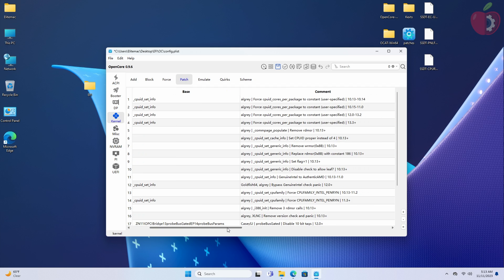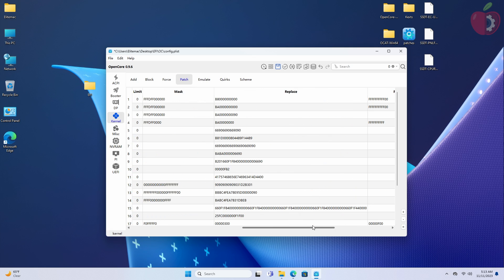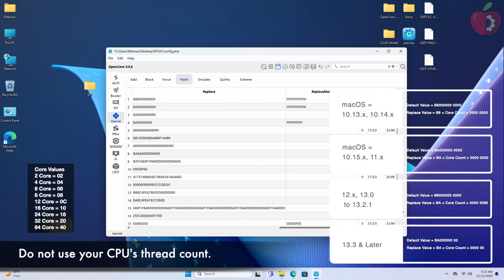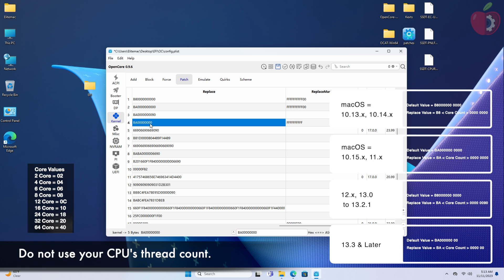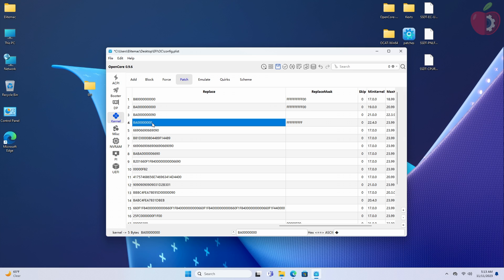Now you'll need to modify the core count patches depending on the macOS version you'll be using. You'll need to set the core count of your CPU under the Replace section, where core count represents the physical core count of your target CPU, and the core count value should be replaced in accordance with the core values provided. As my target system is N17H and the CPU is Ryzen 3 3250U, which has two cores, and I'll be installing macOS Sonoma version 14.0, I have made changes accordingly.